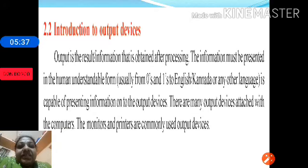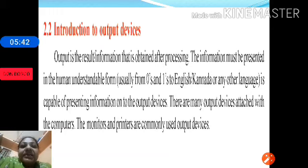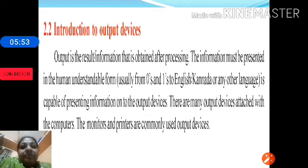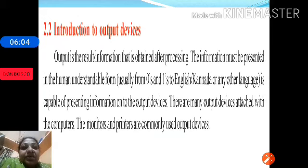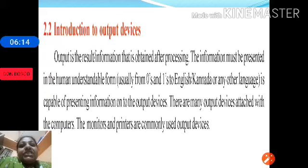We don't understand the language of 0s and 1s — we understand English, Kannada, or any other language. Therefore, the job of an output device is to take processed data, which is in digital form, and translate or convert it into a human-understandable form. The most commonly used output devices are monitors, printers, speakers, and plotters.